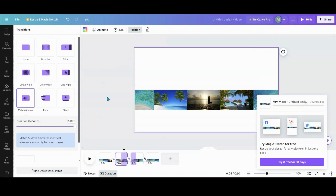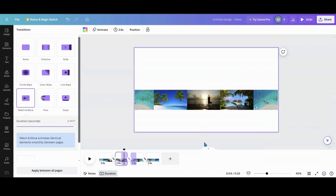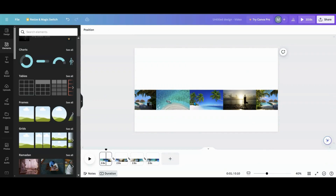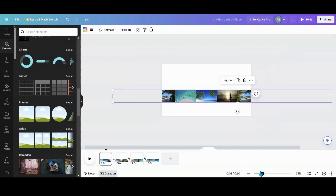Go to File, Download, and download this as an MP4 — then wait for it. Now that the first video is downloaded, we're going to make the center video. Do not change any of the Match & Move settings or timing because you're going to overlay two videos on top of each other and they need to match exactly.